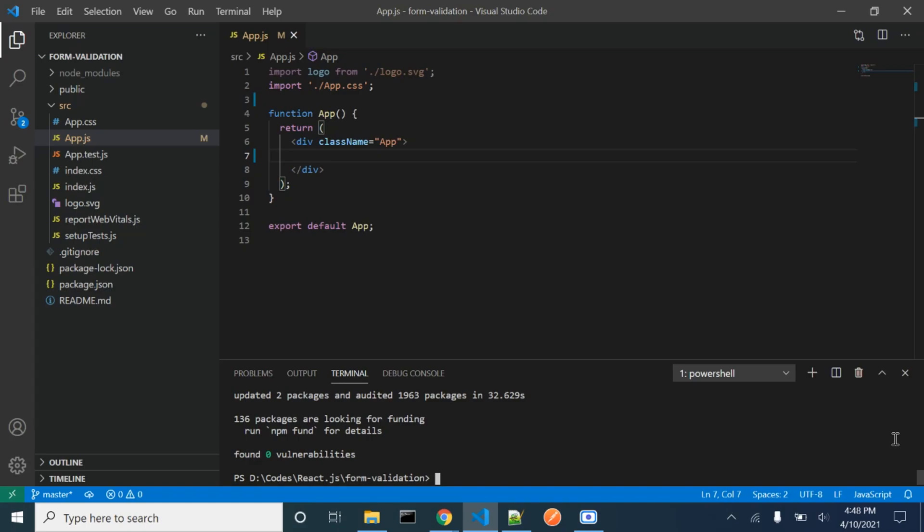Hello, I'm Seth. Today we will be learning form validation with Formik and Yup in React.js. I've already created a React app, and we will be installing Formik and Yup.